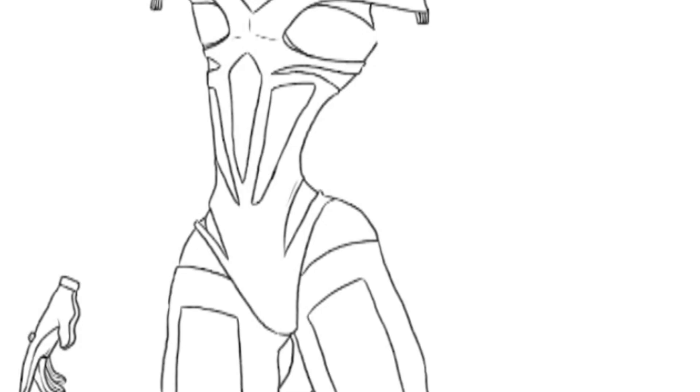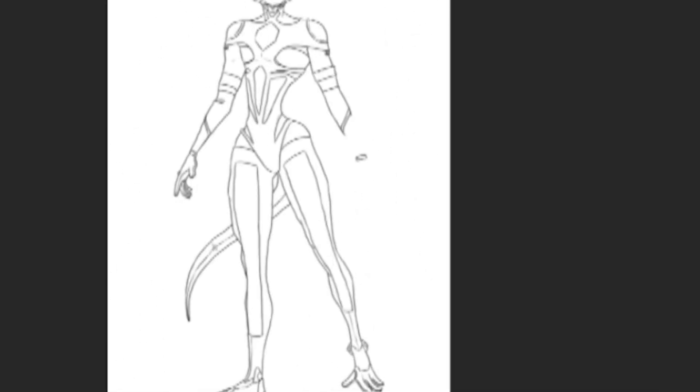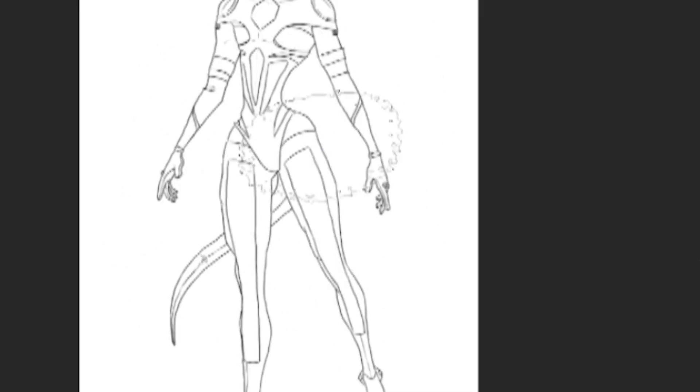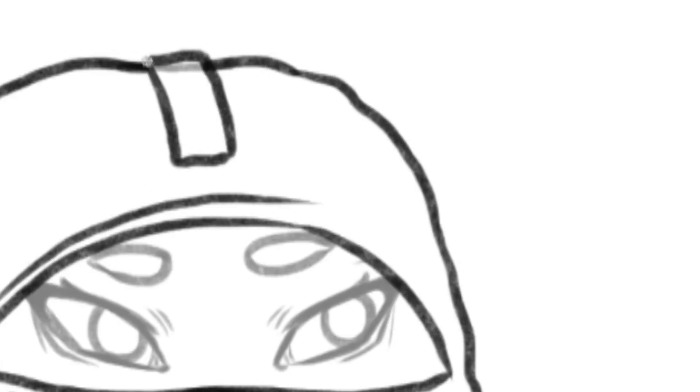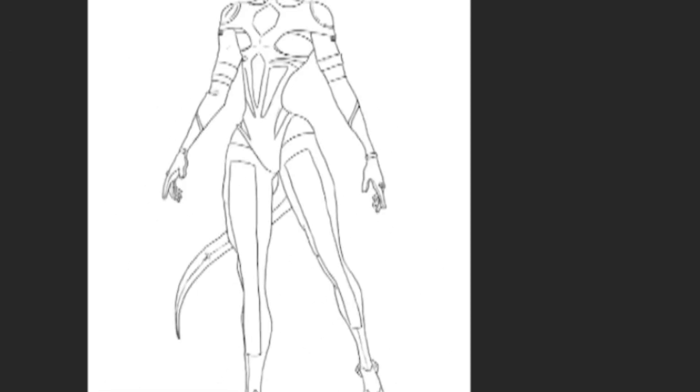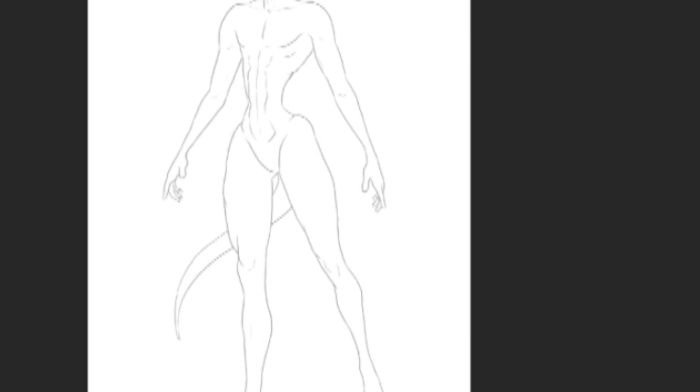I probably will use this design later on in another part of her character sheet. This one didn't end up making the final cut but I still really like it a lot. It's very sleek but I think still also drives home that sci-fi feel.